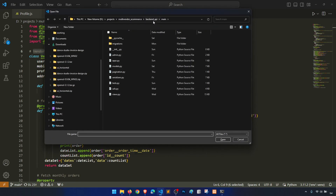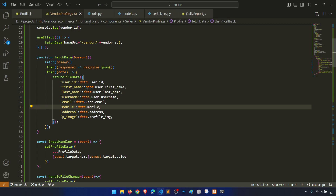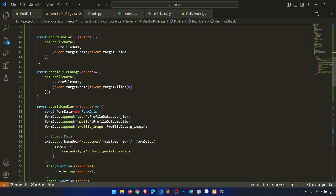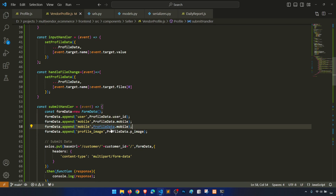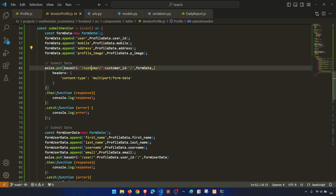Let's go to the serializer. Vendor retail serializer — user ID, user first name, user last name, username, email, mobile, address, profile image — okay, everything is there. Then we are sending the data — handle profile image. Address: profile data address. And then vendor ID.